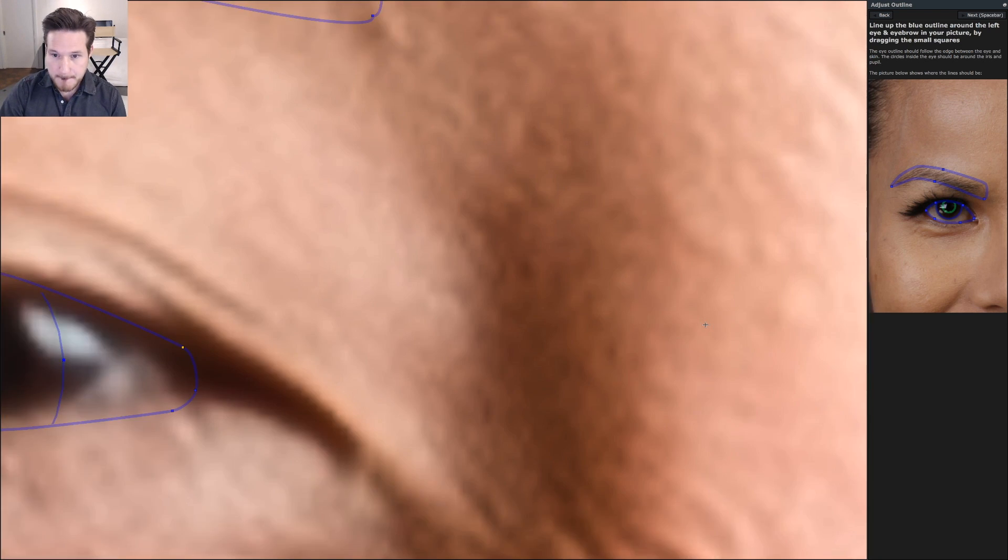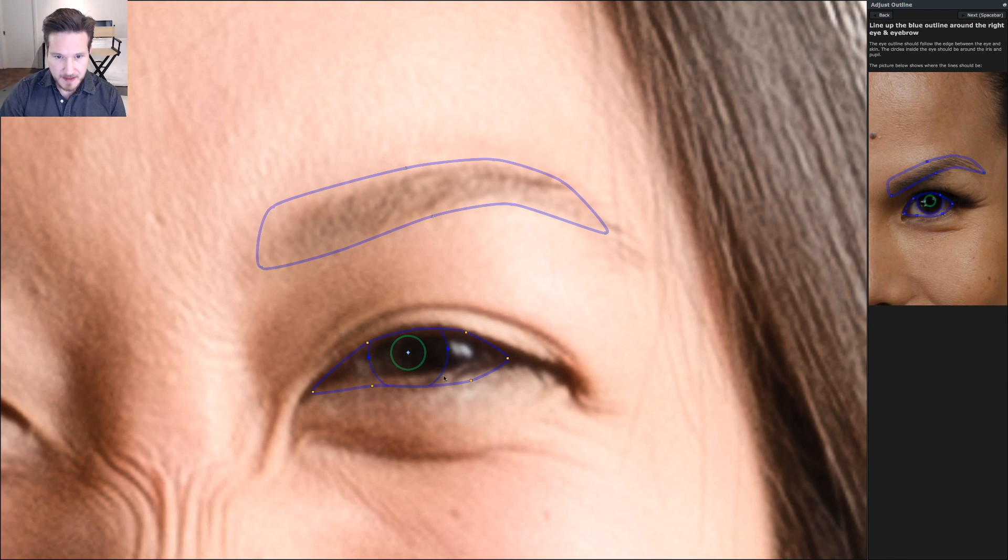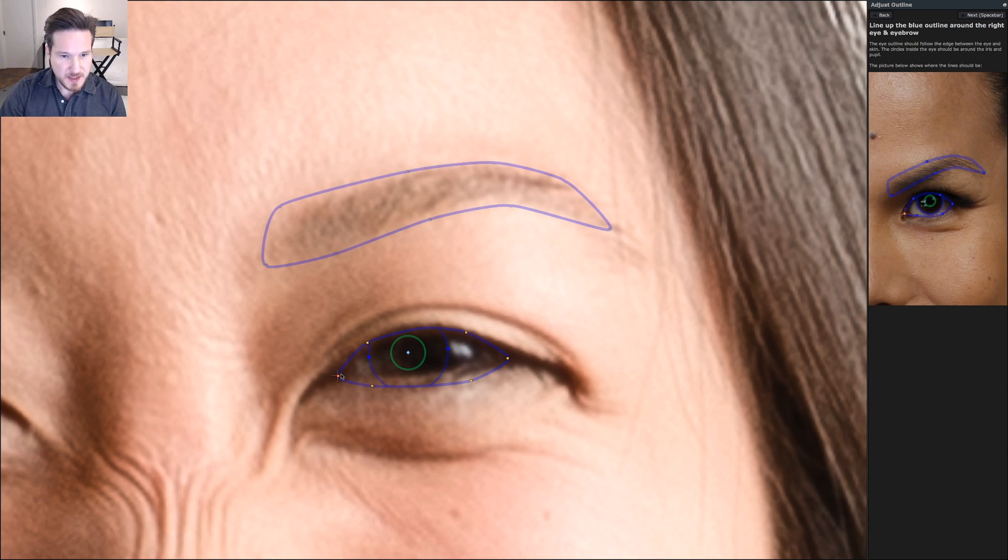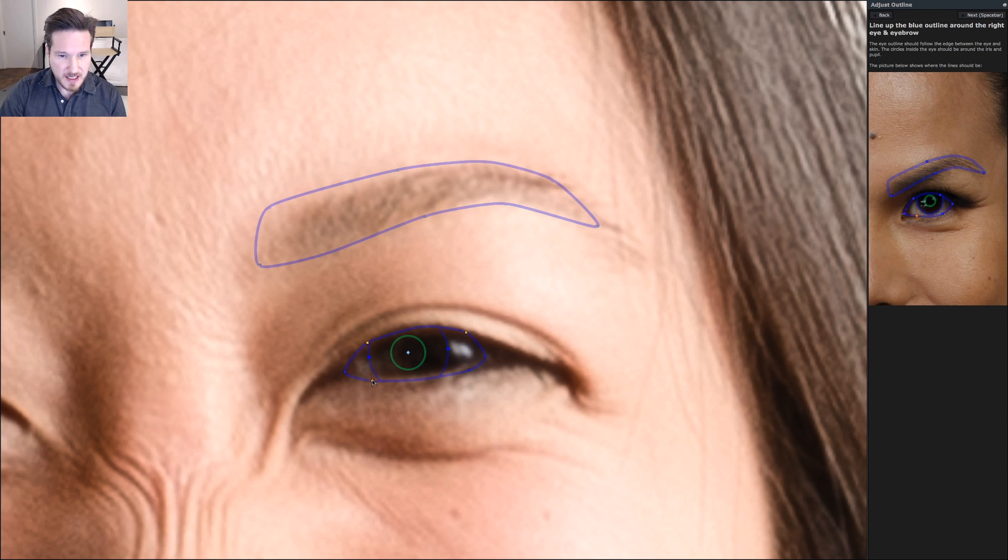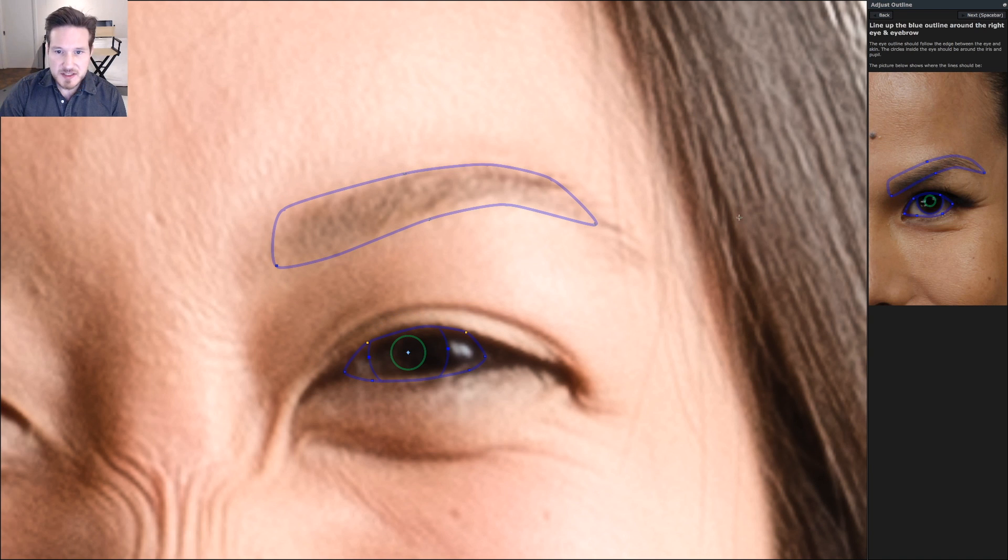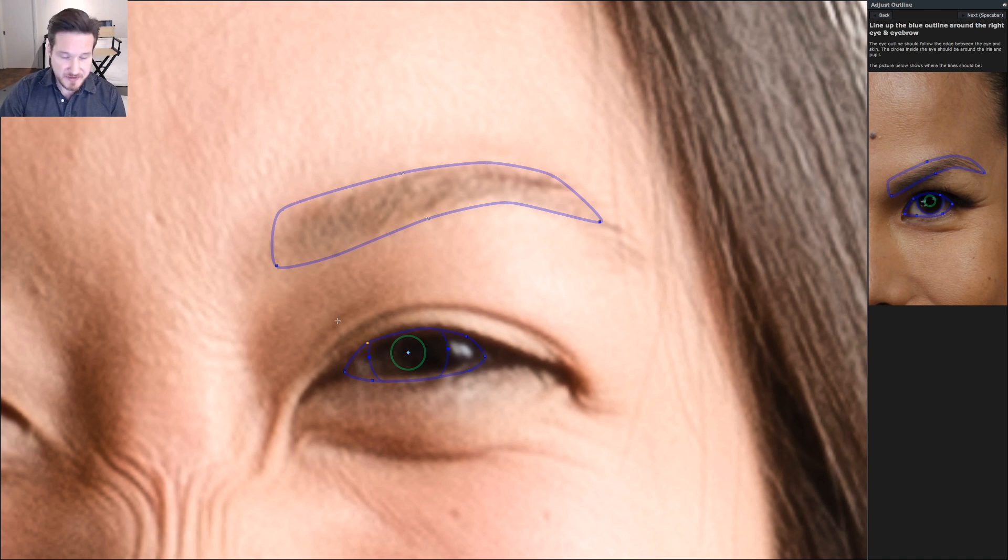Always make sure that the inside of the eyes are all the way to the white of the eyes, not all the way to the corner of the eyes. The reason for that is the adjustments to the eyes are going to be just the color and white and brightness. We really don't want that to affect the outside.